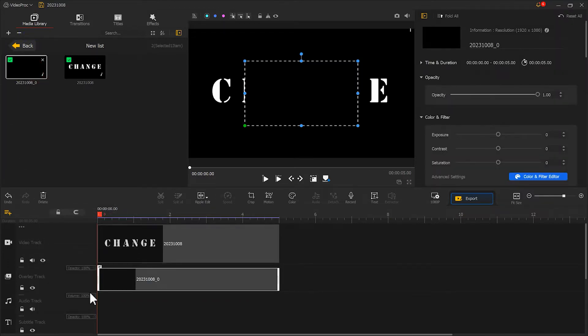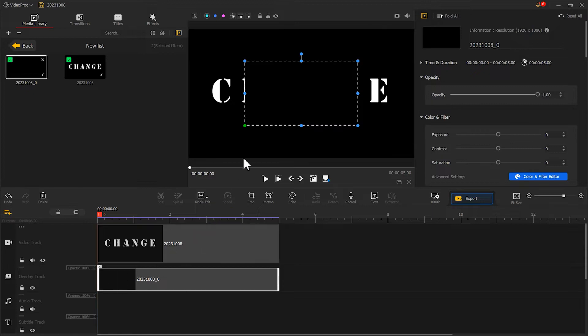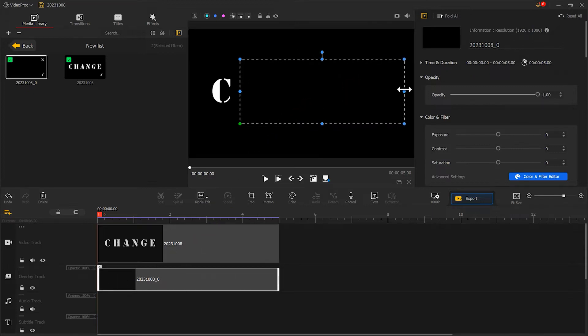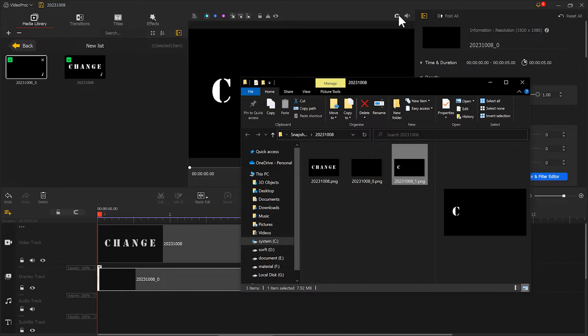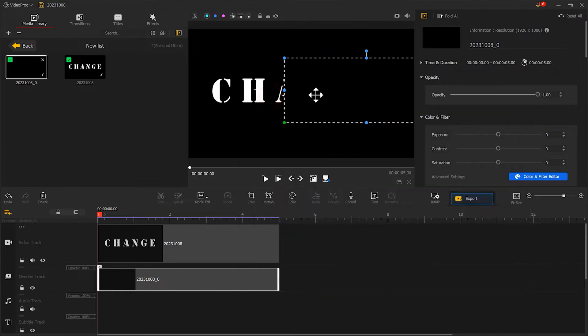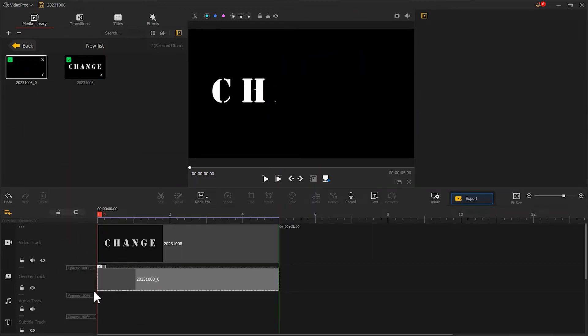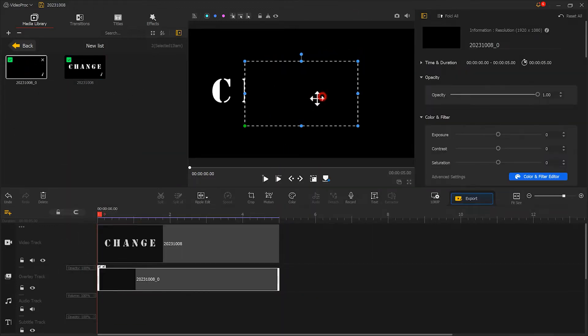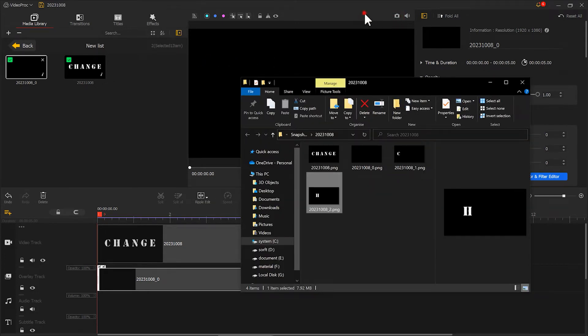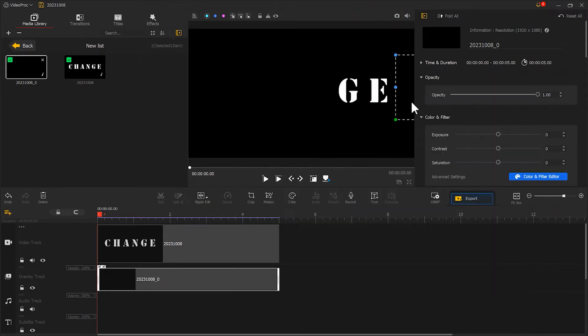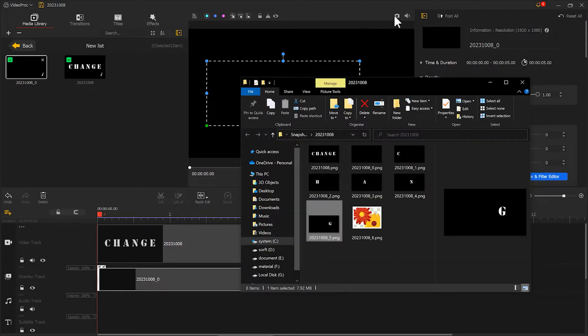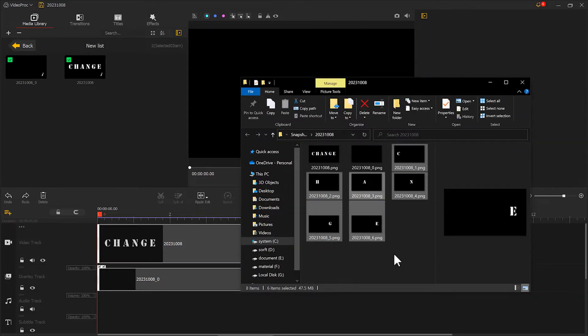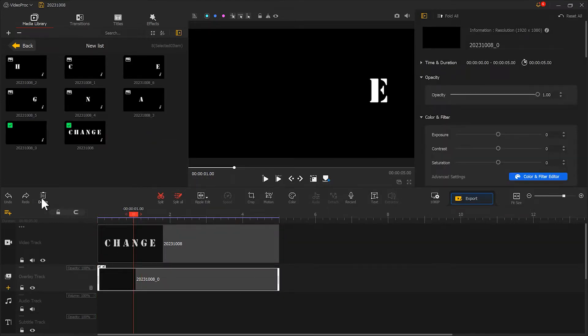Then, use the black layer to mask each letter one by one. The letters in the center can be masked in concert with two black images. When we are done, we import them both into VidPro Vlogger. And then, we delete the black image.